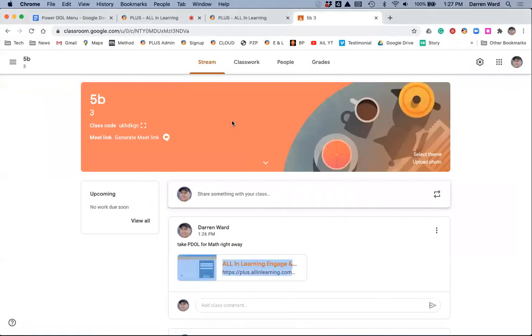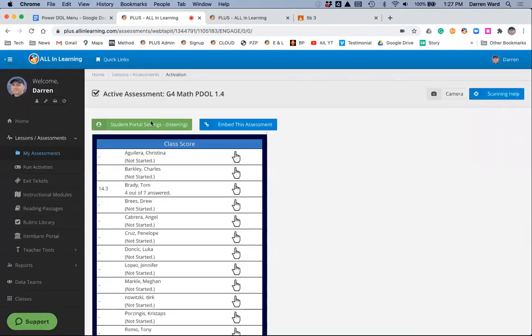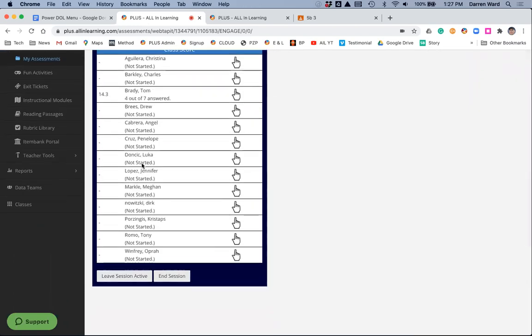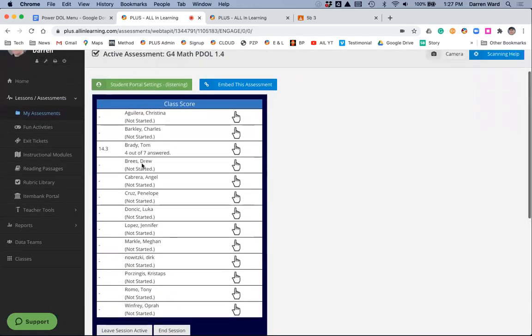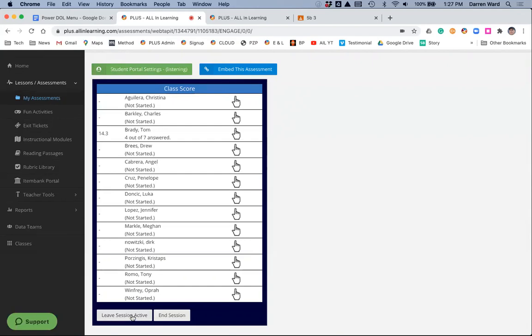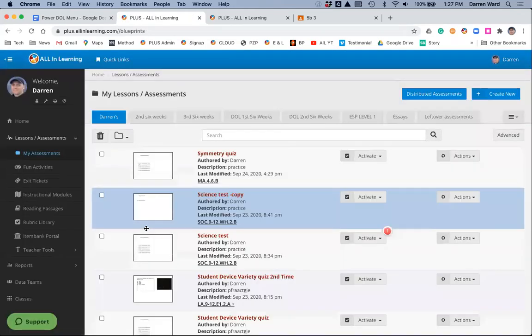Back here, you don't have to leave this screen open. You can leave this session active by clicking Leave Session Active, and we're going to do that here in just a second. But you see, we're capturing the student data as we go. Tom has answered four out of the seven questions, and you've got his results here. I'm going to leave this active.